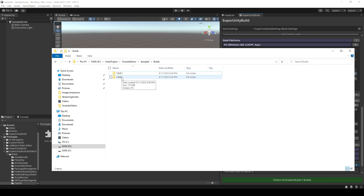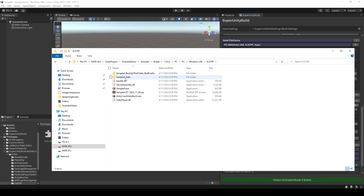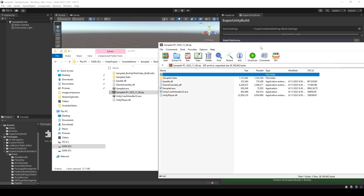I will click the most recent file, which is the version of 1.0.0.2. Here, PC, x86, CCP. And you will see that we have this folder right here. And when we open it, you'll find that it has all the necessary files and folders, but without this backup folder.